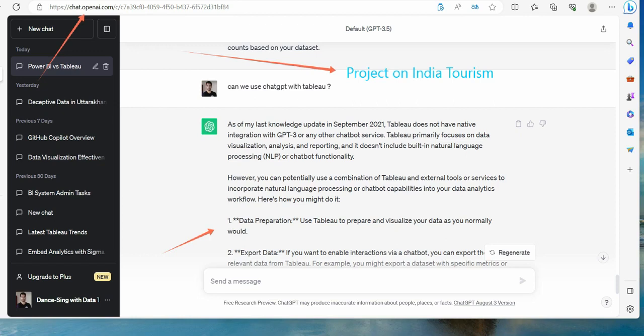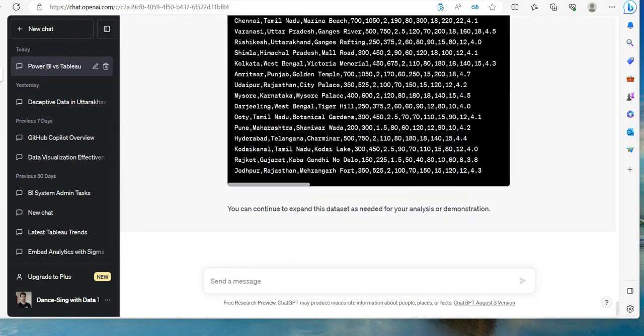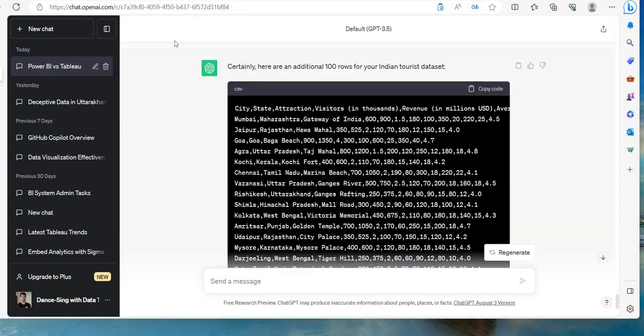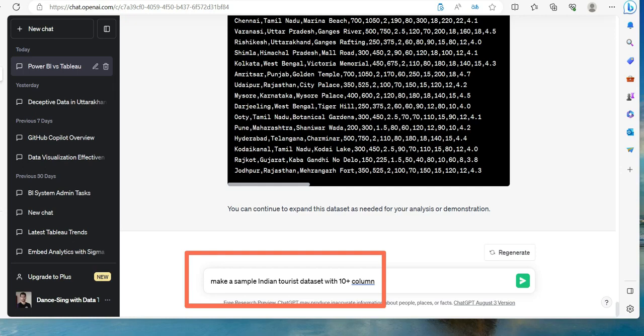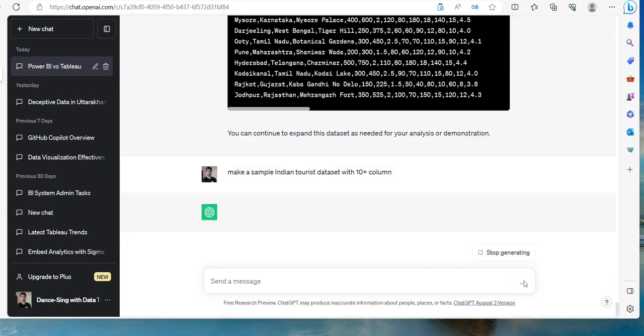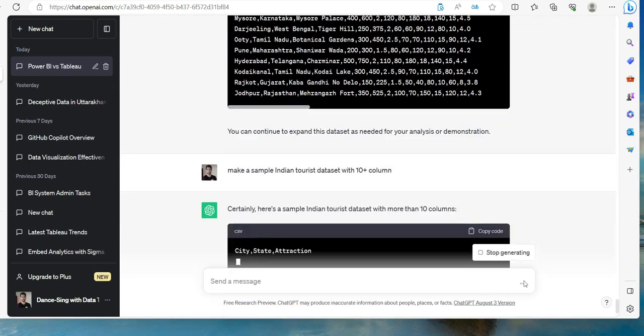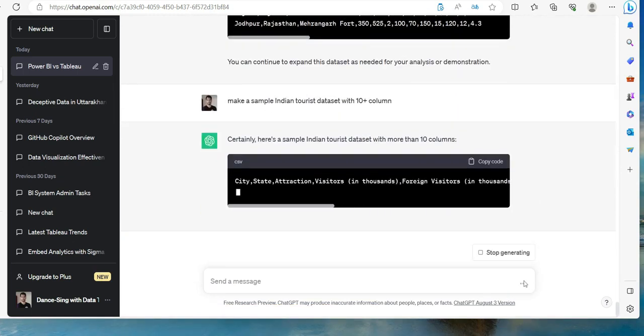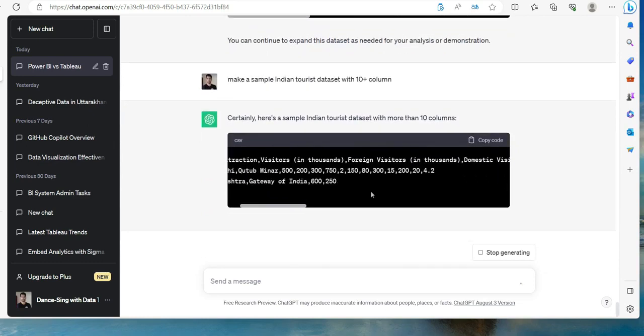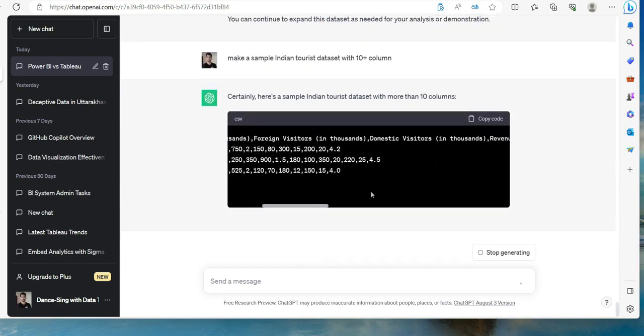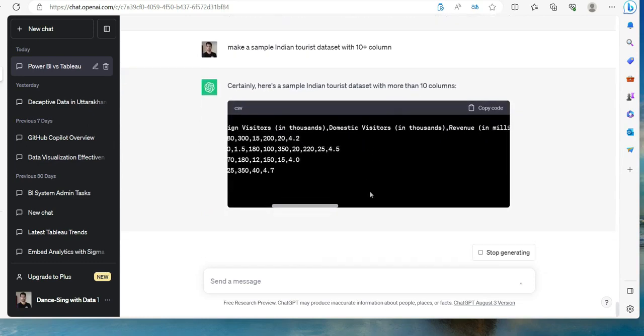First of all, you need the dataset, right? So let's see if ChatGPT can get us this dataset. That's the question that I'm posing to ChatGPT: make a sample Indian tourist dataset with 10 plus columns, because when I tried first, it gave me only two or three columns, so we can add that very particular condition over there.